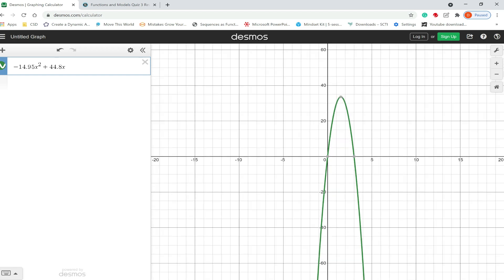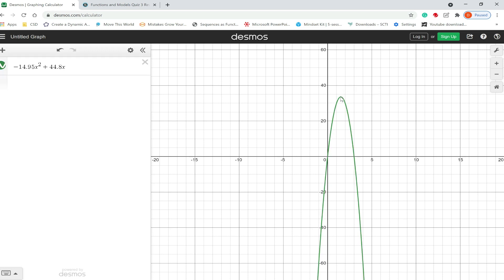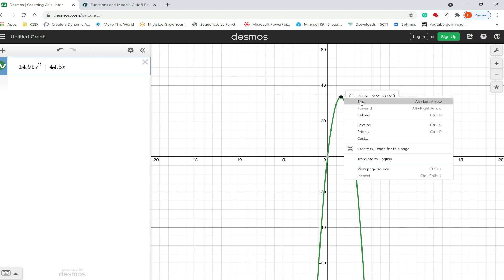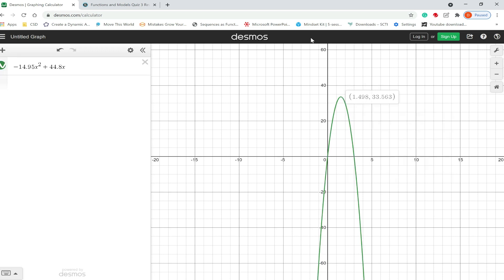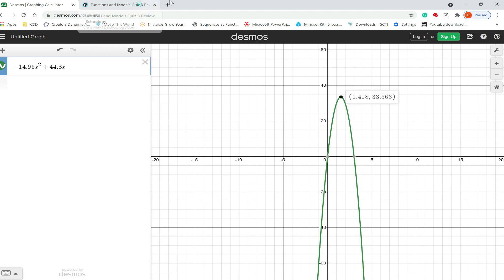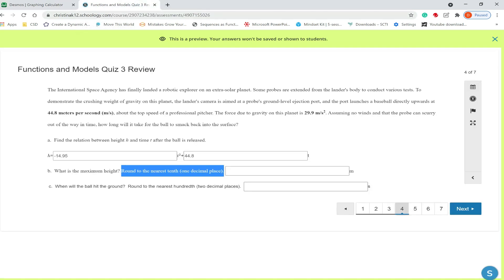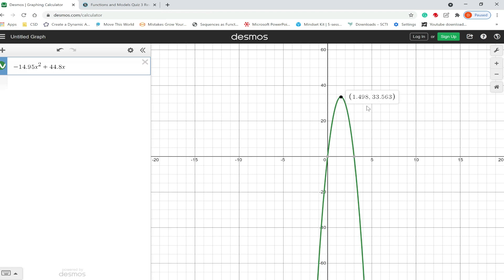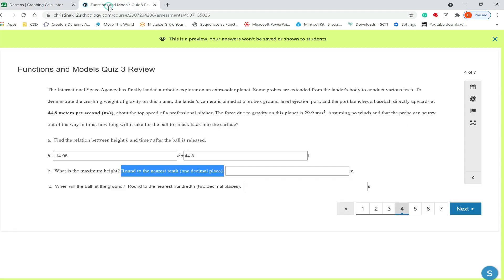So we'll enter in negative 14.95x squared plus 44.8x and we're gonna zoom out just a little bit using the minus and we're gonna grab the top so we have the point 1.5 comma 33.6. So 1.498 will be the time, we want the maximum height which would be the y value so I'll be 33.6.